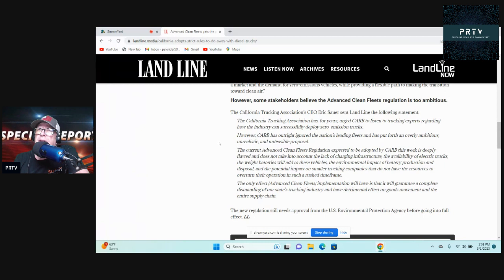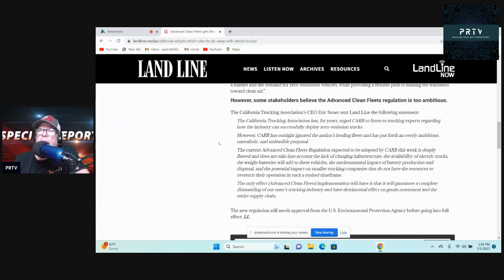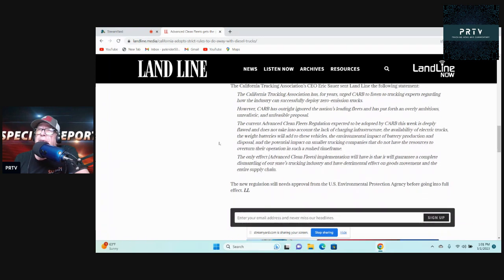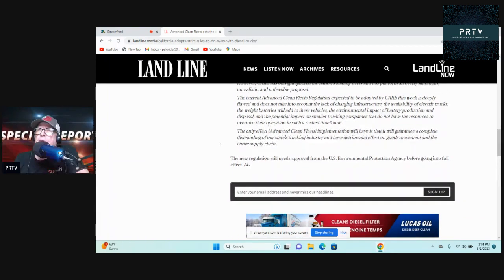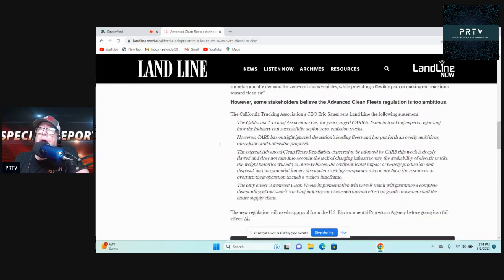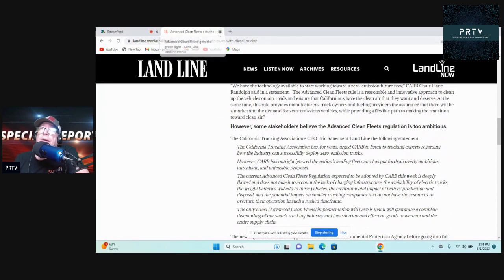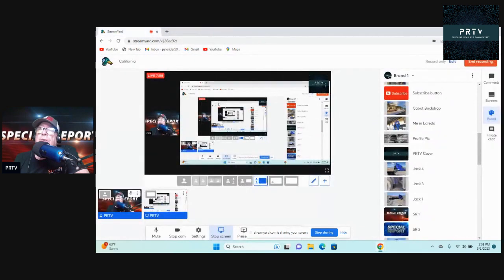The only effect Advanced Clean Fleets implementation will have is that it will guarantee a complete dismantling of our state's trucking industry and have a detrimental effect on goods movement and the entire supply chain. The new regulation still needs approval from the U.S. Environmental Protection Agency before going into full effect. Wow. California zero-emission trucks are implemented, or they're going to implement that if they get by with it.